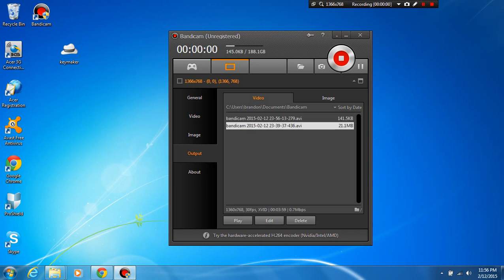Hey, what's up guys? I thought I'd take a few minutes just to show you guys how to get sound recording in Bandicam.